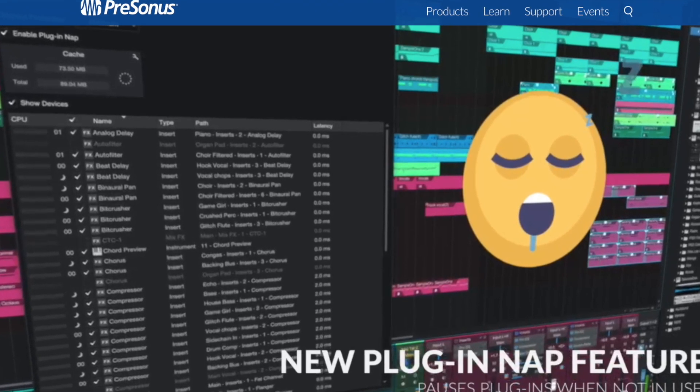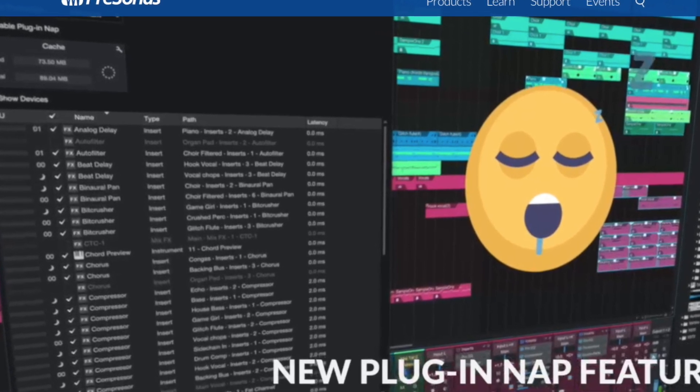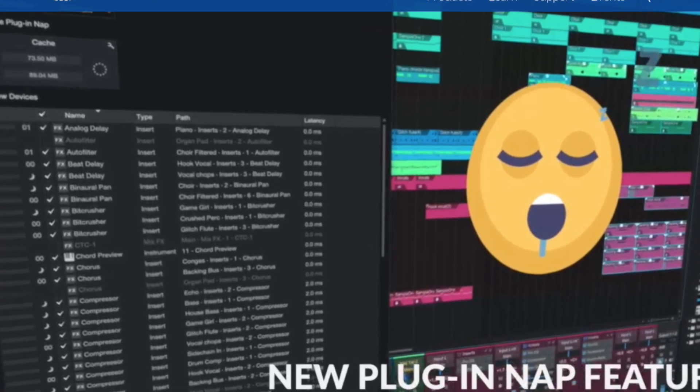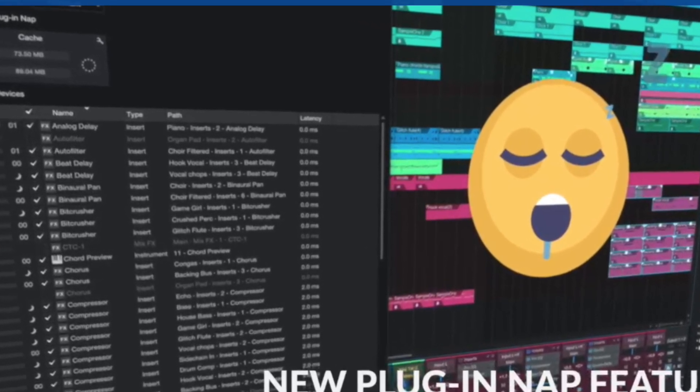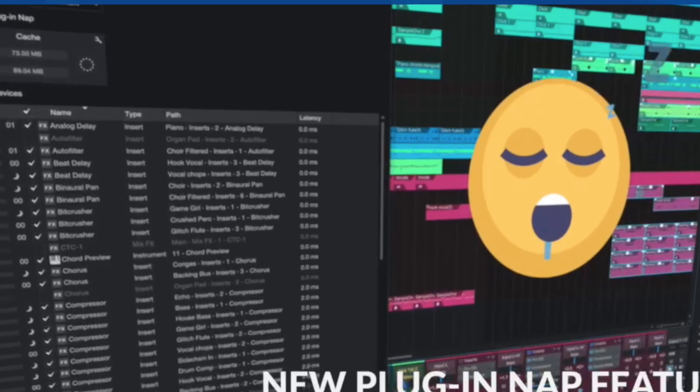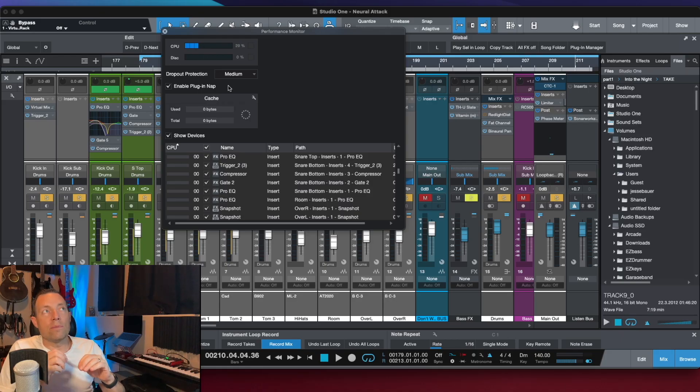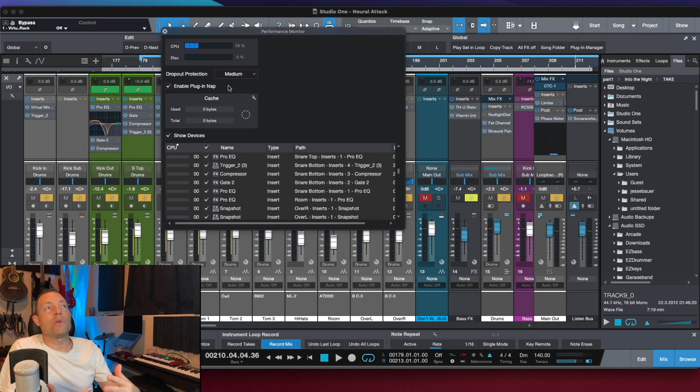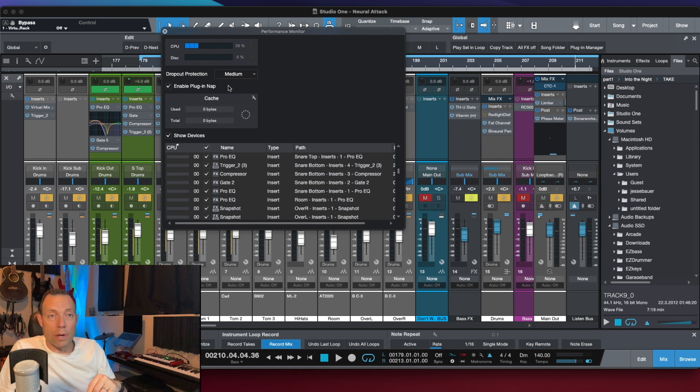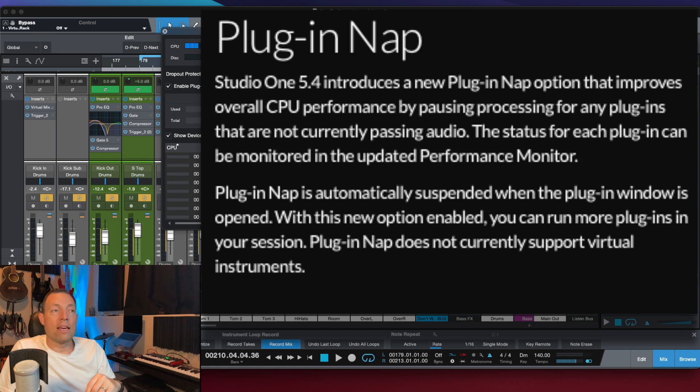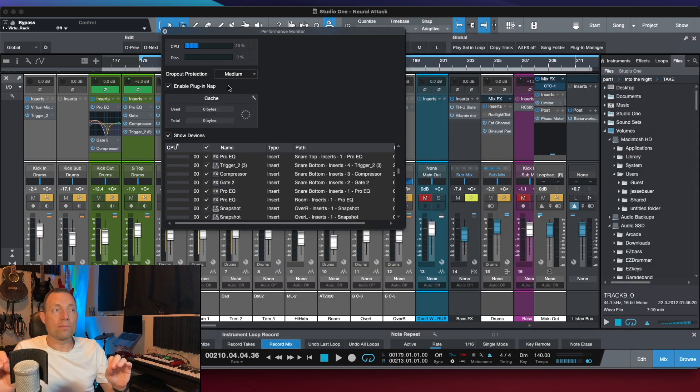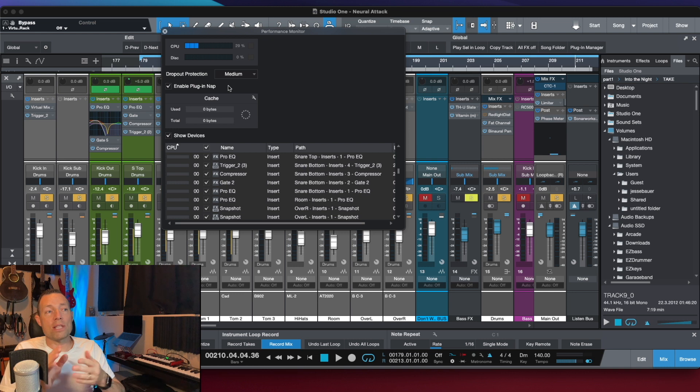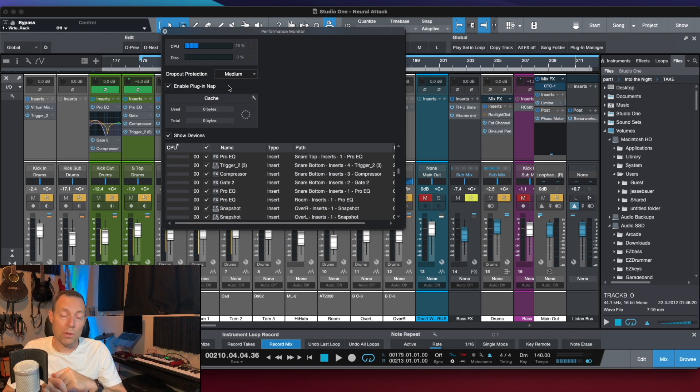So what does that do? Well, basically what it means is you can put all your plugins all over the place that you want to do. No problem. The plugin will only activate and consume CPU resources when it's got audio passing through it. If there's no audio passing through the plugin, then Studio One puts that plugin in a sleep mode, much like what you have sleep mode on your computer or your laptop.